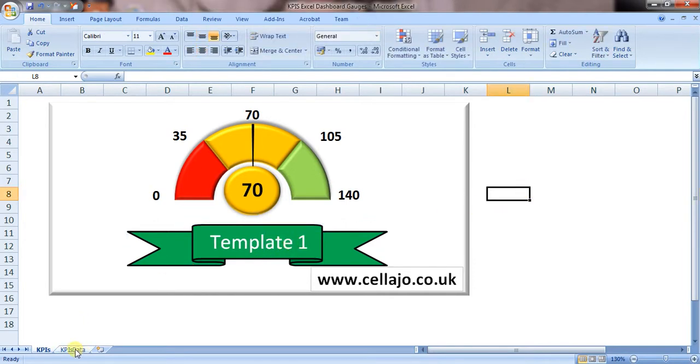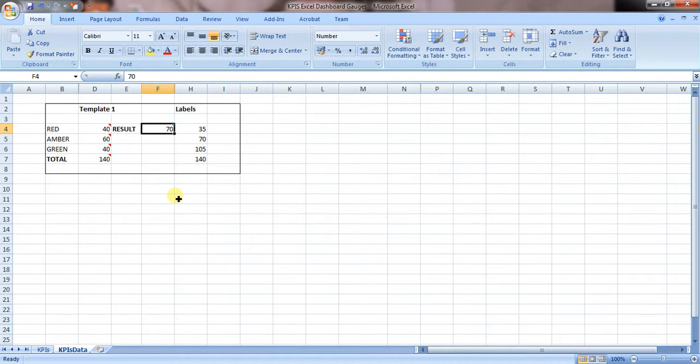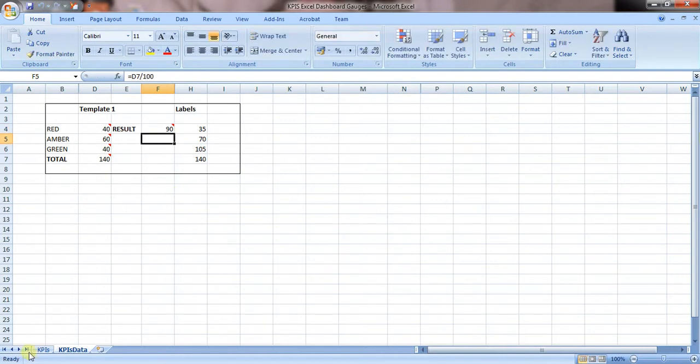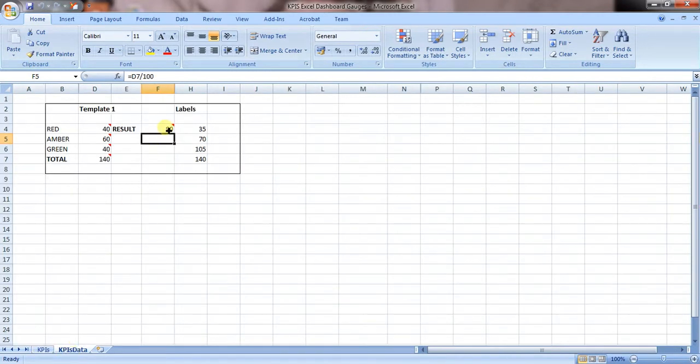If you go to the tab with the actual numbers on, you'll see if you change the result cell, it flows through onto the main gauge itself.